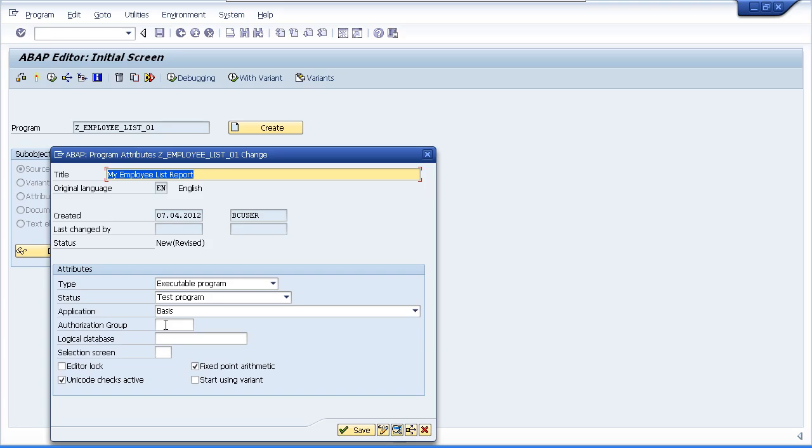So leave the authorization group, logical database and selection screen empty. And make sure the editor lock field is left clear. If you do turn on editor lock it will prevent the program being edited. That's not what we want.